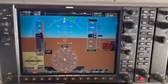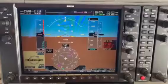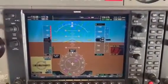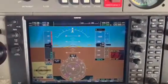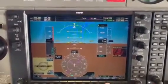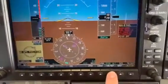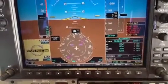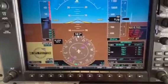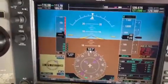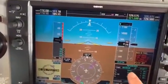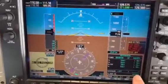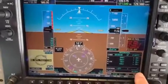In order to do that with a G1000, on the PFD press the Timer Reference button, which brings up timer information as well as flight ID information.